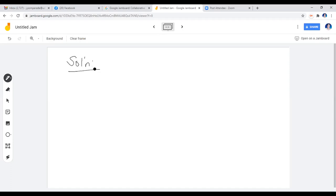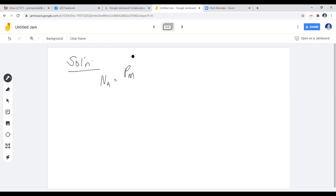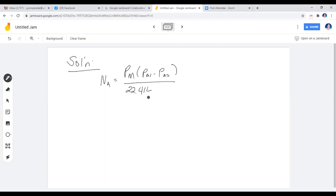The formula to use is: NA equals the permeability PM times the difference in partial pressures of O2, divided by 22.414 and the diffusion path length. From the table, we look for solid polyethylene in the second column and find oxygen as our solute. We then look for its permeability in the second-to-last column.